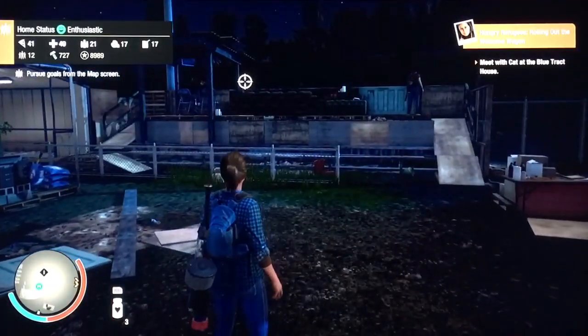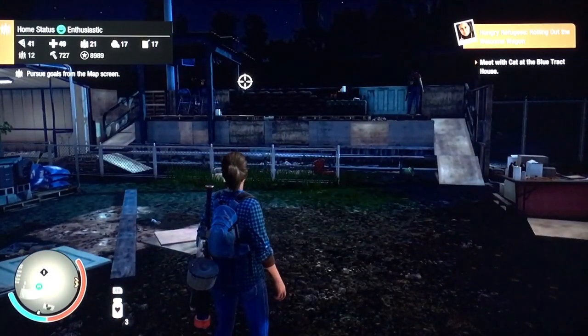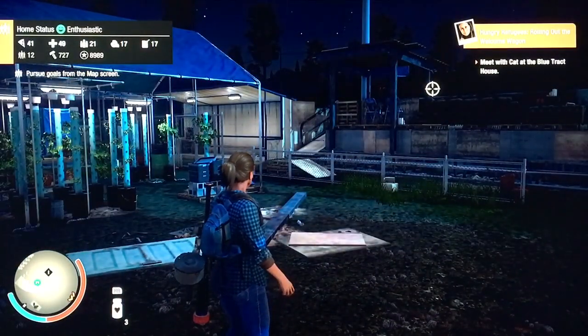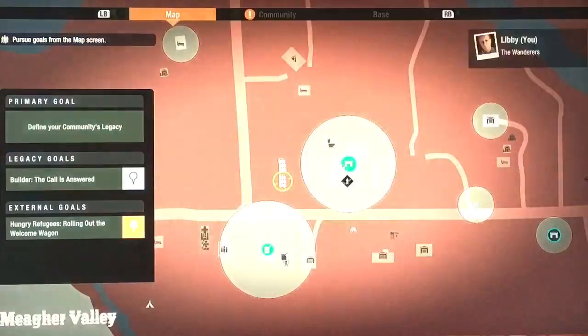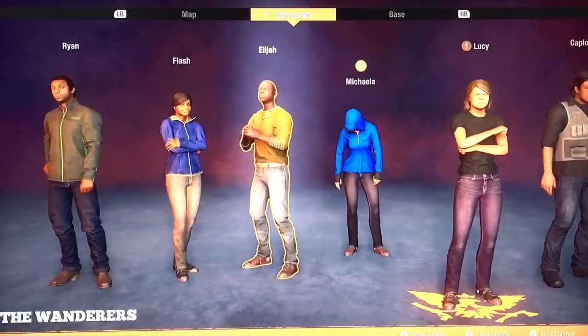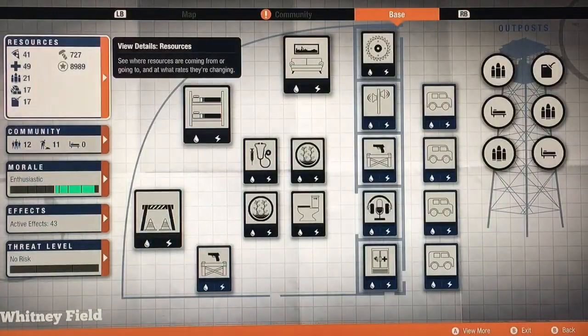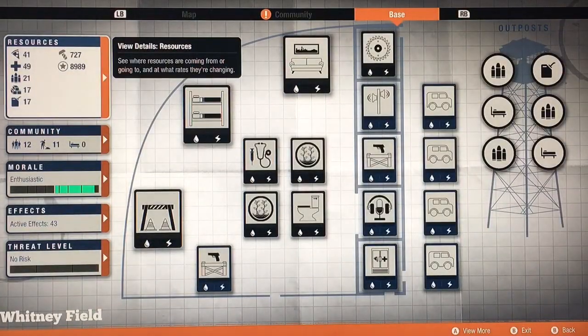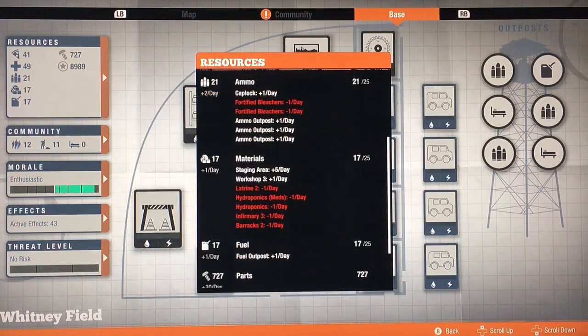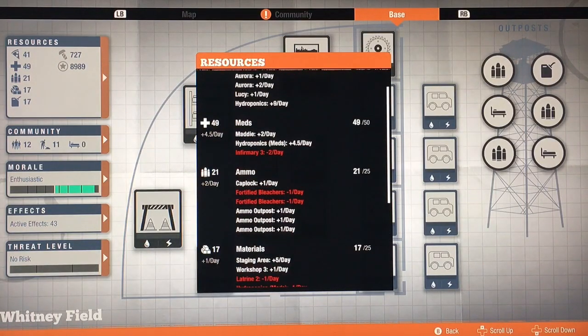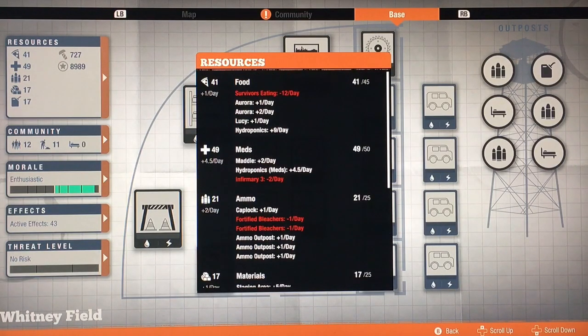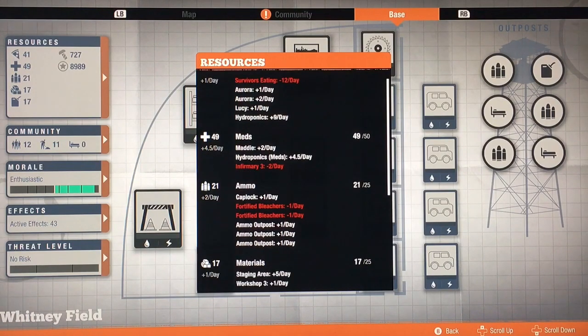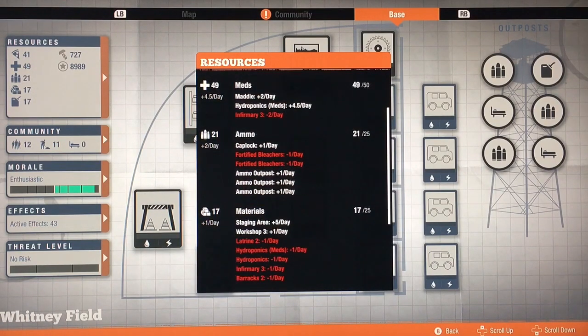This is my Whitney Field, as you can see there, a 12-survivor base that is sustainable. I managed to do it. I have 12 beds and exactly 12 survivors, but I have one problem here. I'm still getting one food a day, and this is with one hydroponic, so I can easily fix that with two.